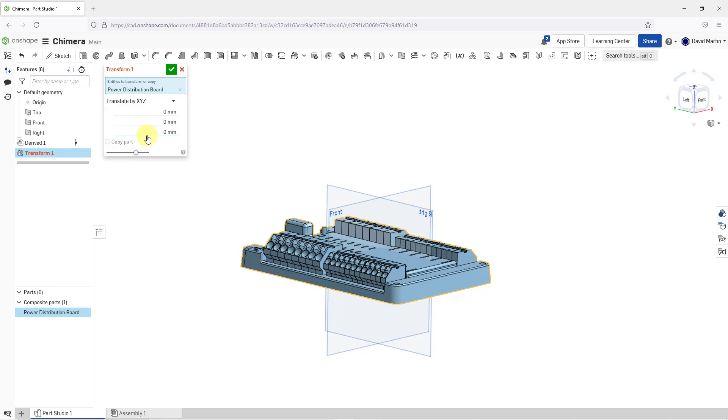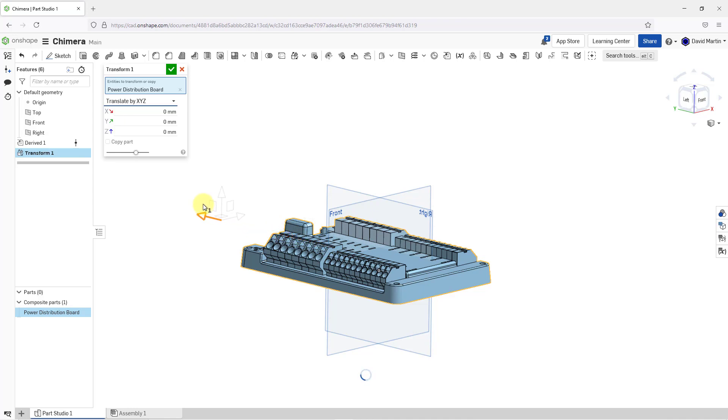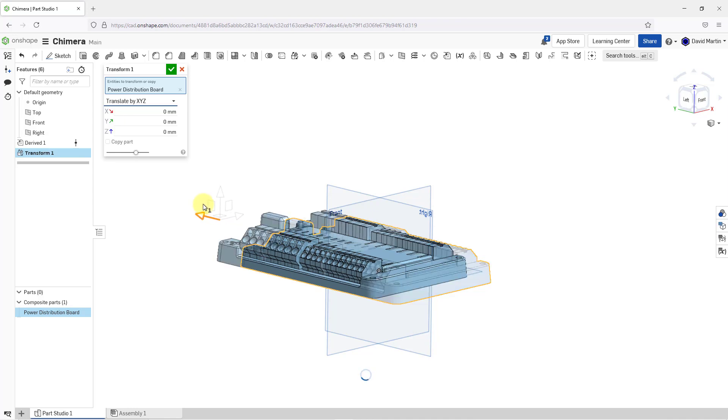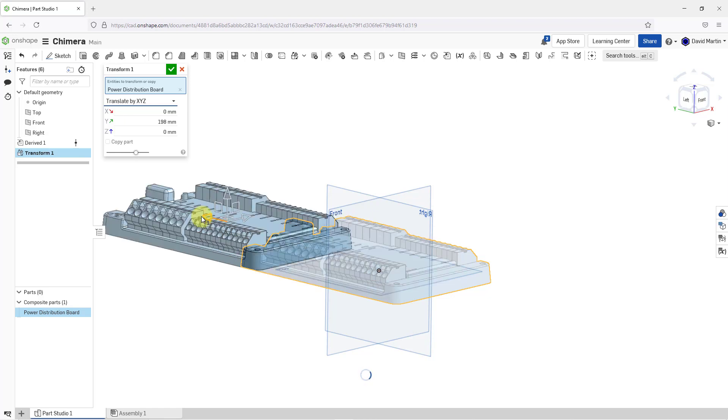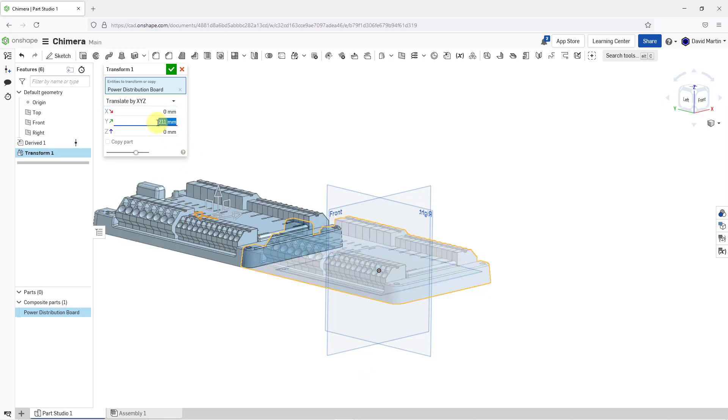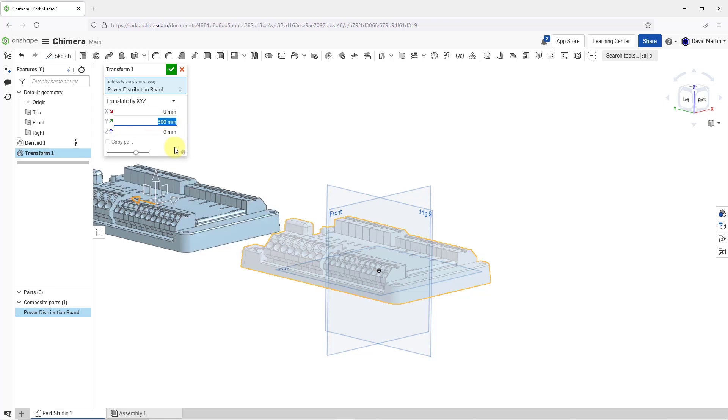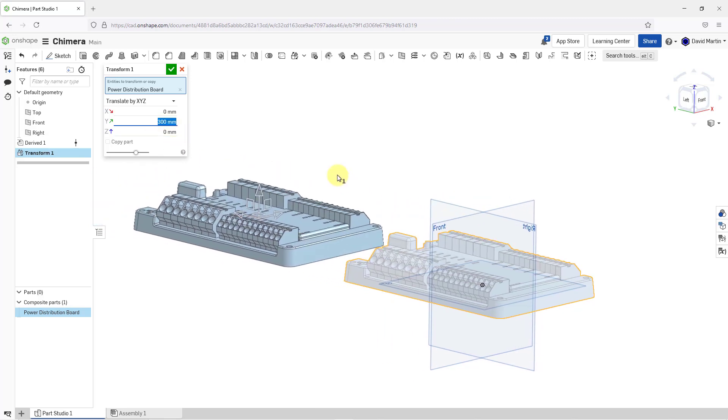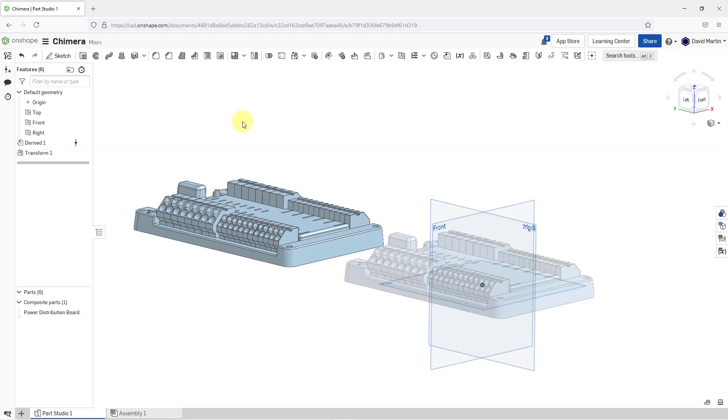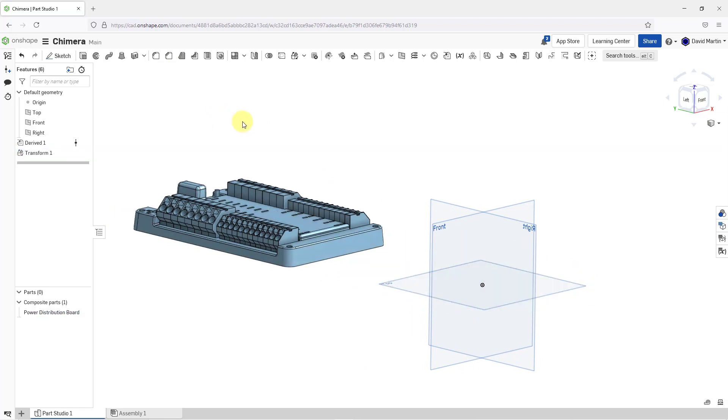For this one, let's just translate by X, Y, and Z. I'm going to translate. Let's grab it in this direction, a distance, just trying to get an offset from my origins. Let's punch in a number here, 300. I like that value. Let's hit the check mark. There we have our first component brought in.